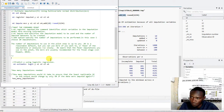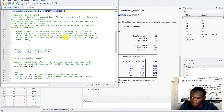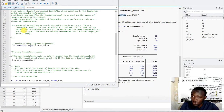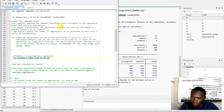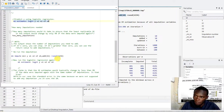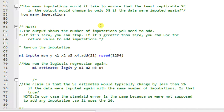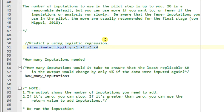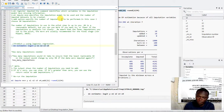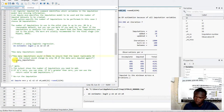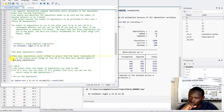Now, since I have already imputed the data, the next step is to call the regression method and obtain the estimates. Since I've imputed the missing values and everything is ready, I'll execute this logistic regression model. After executing, we will have estimates stored in our software, and then I'll be able to use this command.